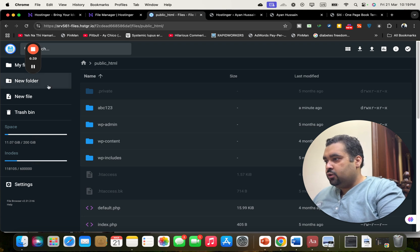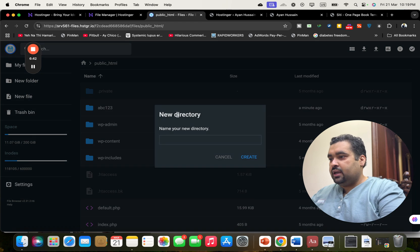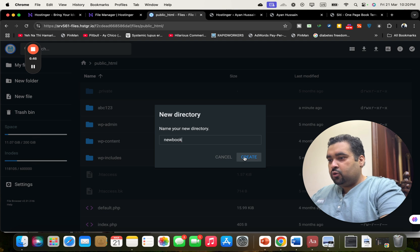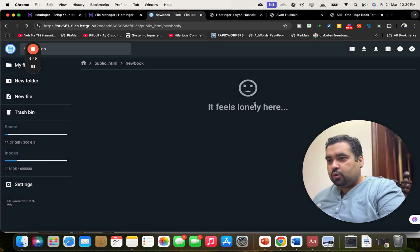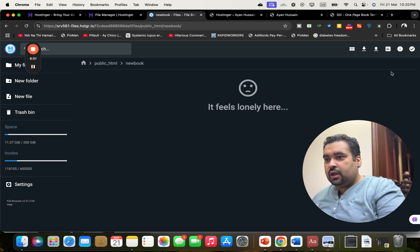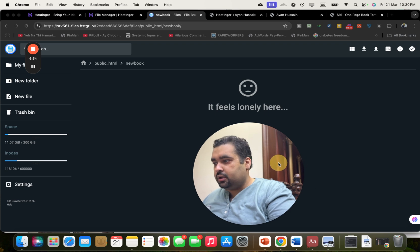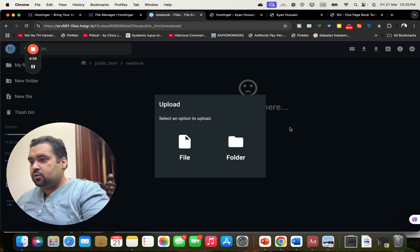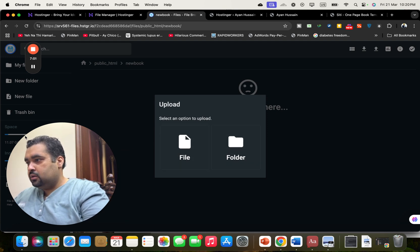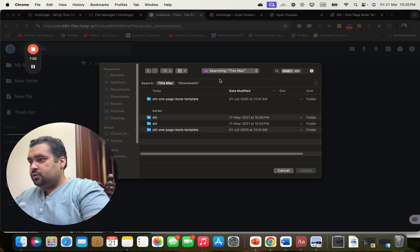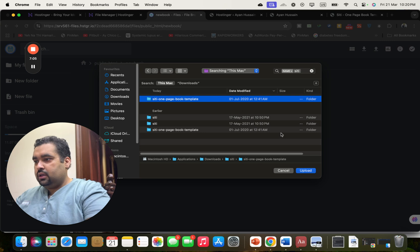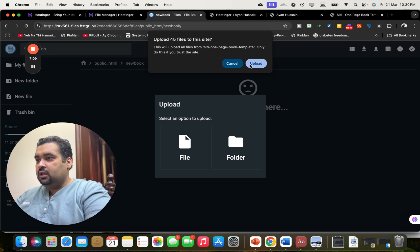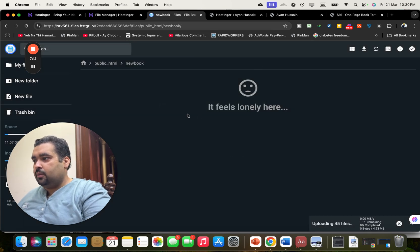What I'm going to do is create a new folder inside the public HTML and name it. You can name it whatever you like. Then you can upload your files here by selecting the folder and clicking upload. They will ask for confirmation and I'm going to simply upload.